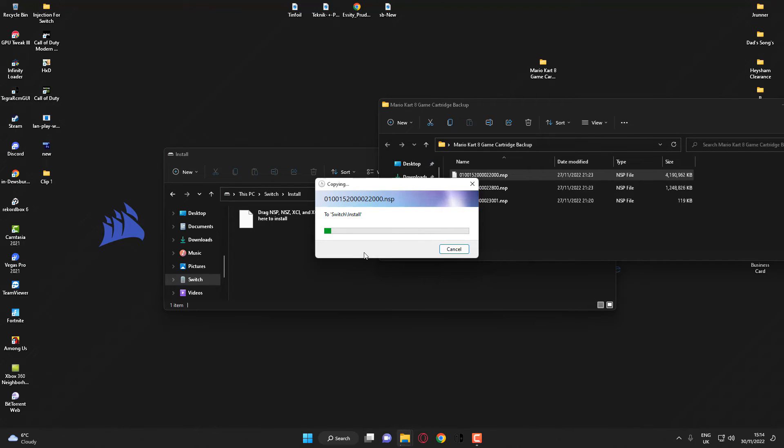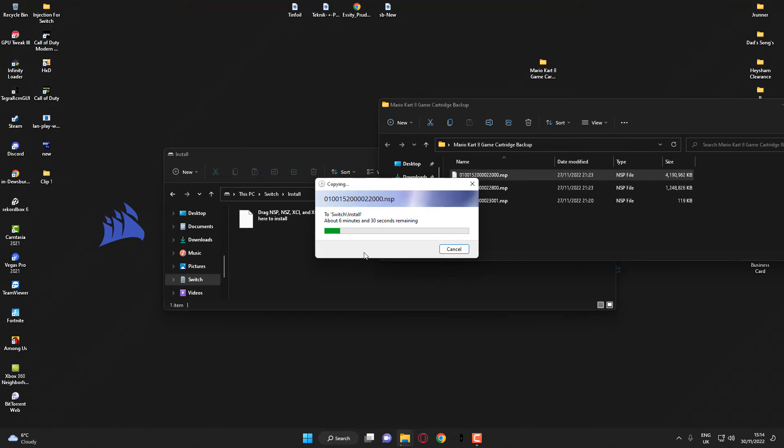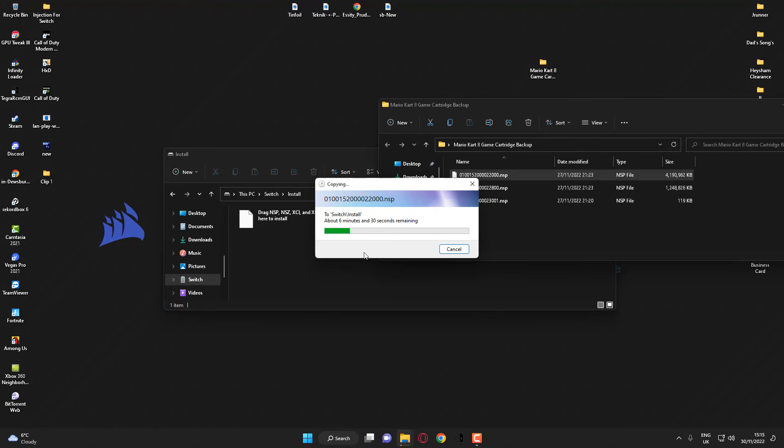Once this is complete, what you want to do is go ahead and eject your USB from your Switch and go back to the main screen. Once it's completed, it should automatically just pop up on your home screen. Once this is completed, I will switch back over to the camera and show you what should happen.